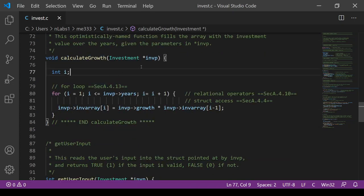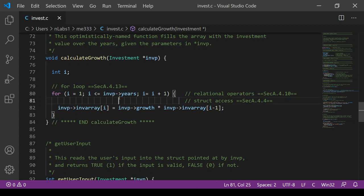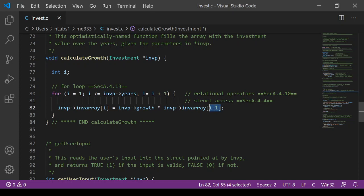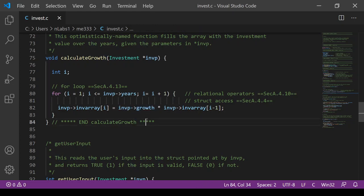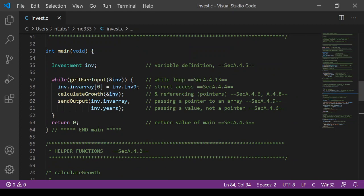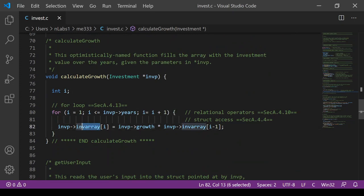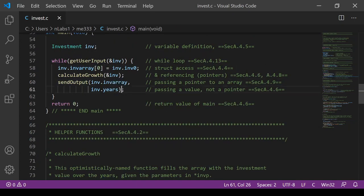Here's the math in calculate_growth — it takes in the pointer and uses an index i that iterates from one (since we already have that initial investment at time zero) up to the number of years requested. At each time step, the current value equals the previous value times the growth rate. Because we have the pointer, we use the arrow operator to get values out of the structure. After this loop, the array inside our structure is filled up to the requested number of years, and we send that array and the year count to the send_output function.